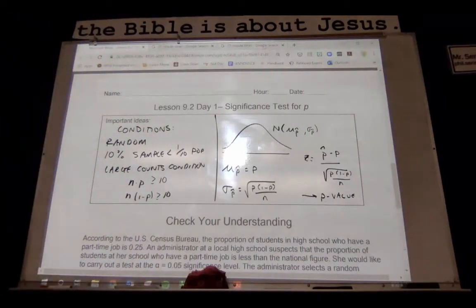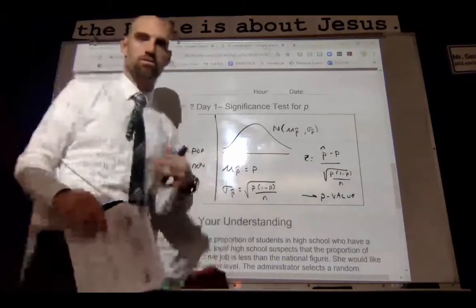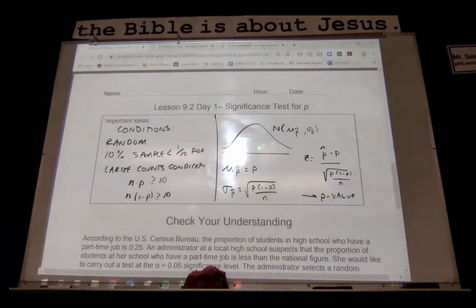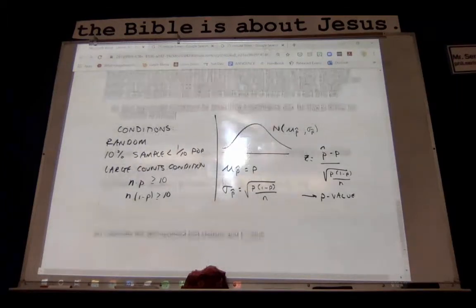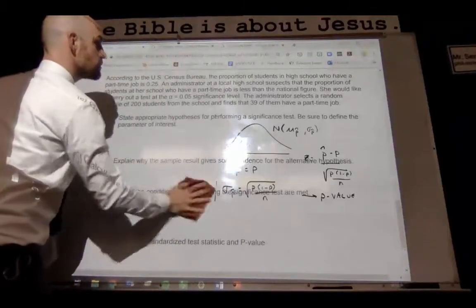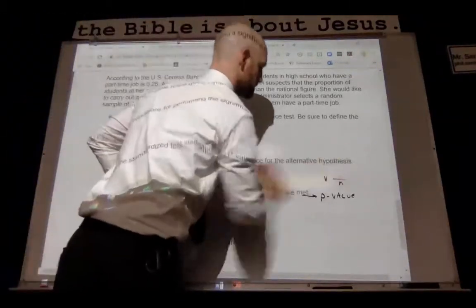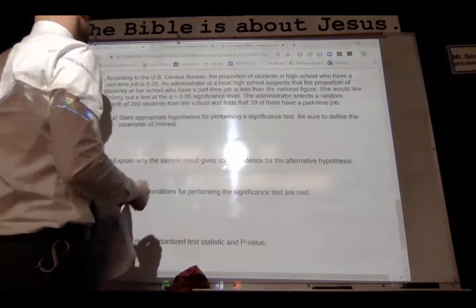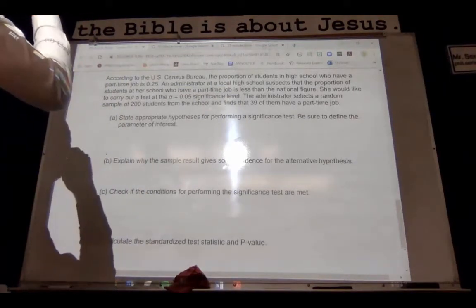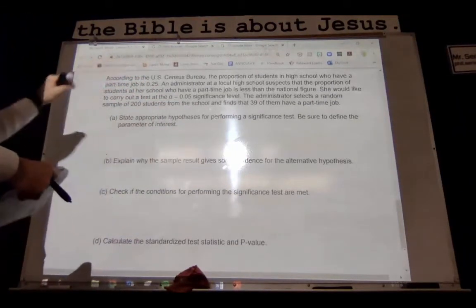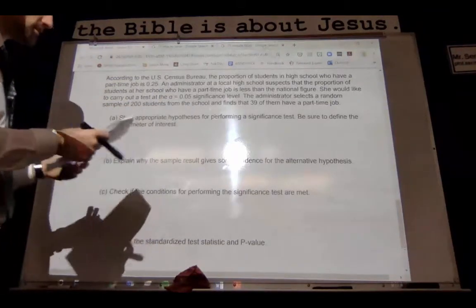In this next problem, we're going to set up our hypotheses, find our p-value, then evaluate it against the alpha level. According to the U.S. Census Bureau, the proportion of students in high school who have a part-time job is 0.25. An administrator at a local high school suspects the proportion at her school is less than the national figure, and would like to carry out a test at the 0.05 significance level. She selects a random sample of 200 students and finds that 39 of them have a part-time job.